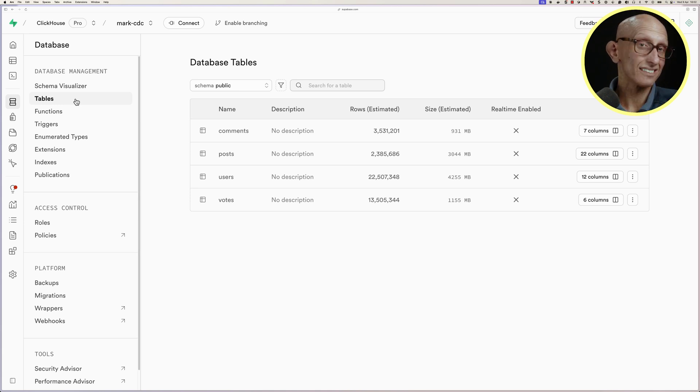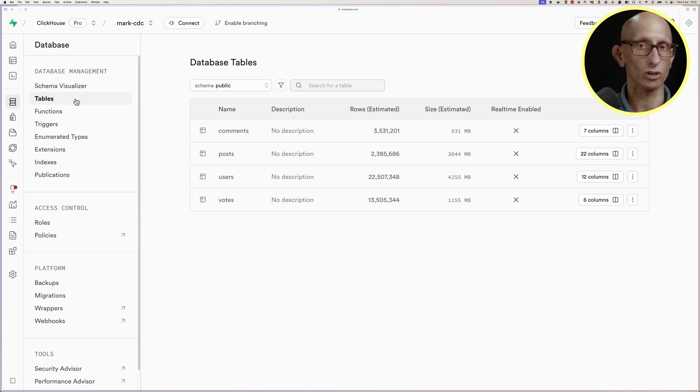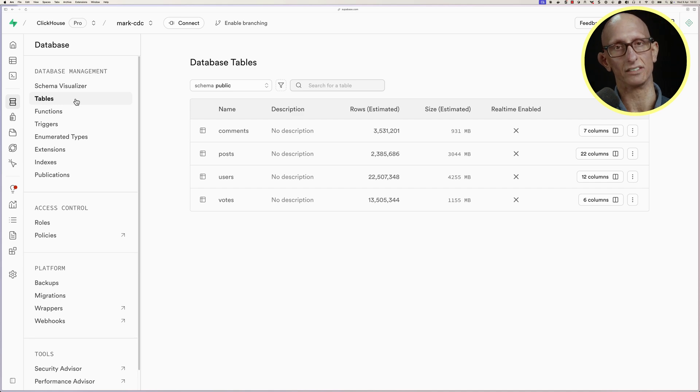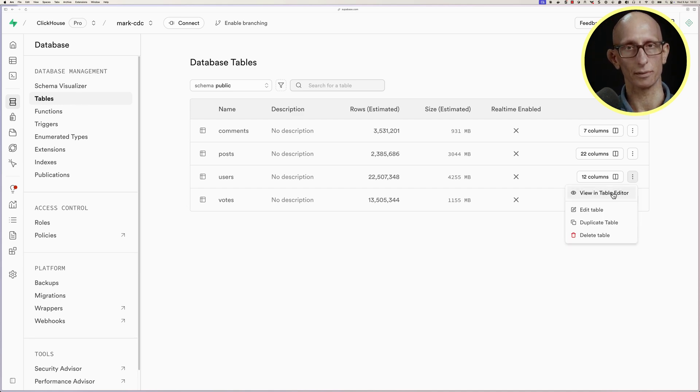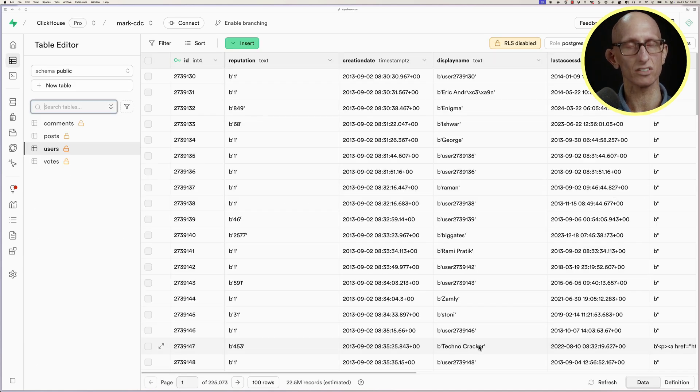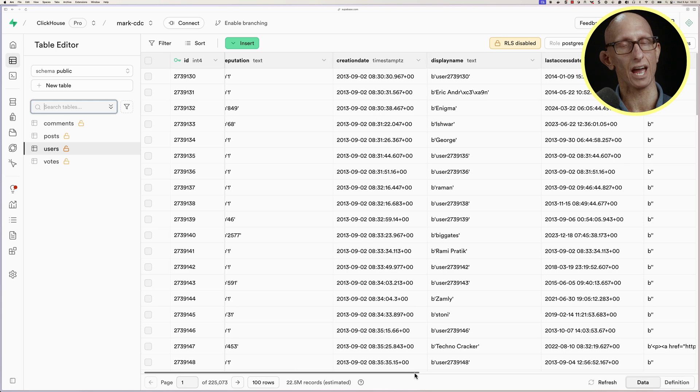So this is a Stack Overflow data set, and we've got comments, posts, users, and votes. Let's have a look at the Users table. So you can see we've got a bunch of data in there.